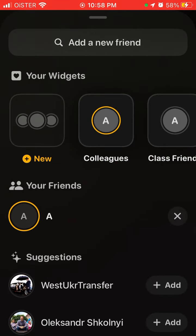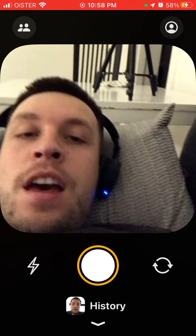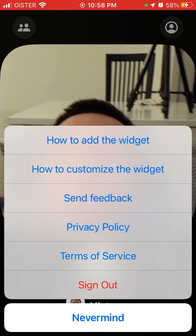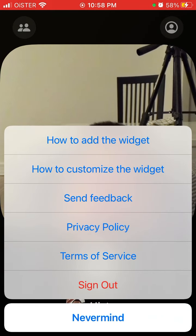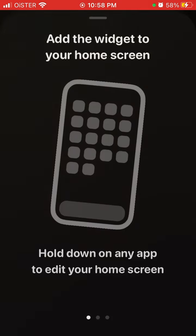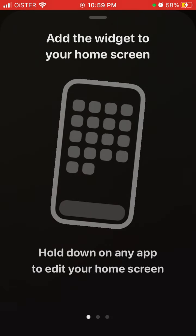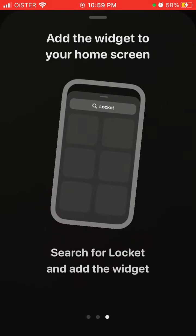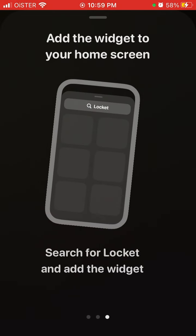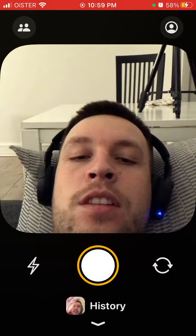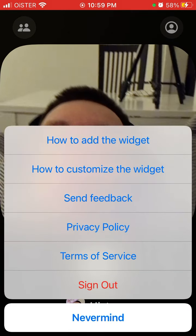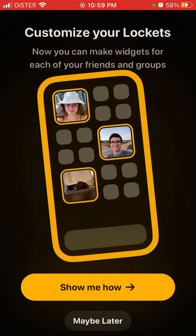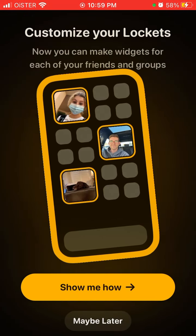In the top left you have all the instructions in case you didn't understand how to add the widget: hold down on any app, tap the plus button in the top left corner, search for Locket, and add the widget. You can also see instructions on how to customize the widget.